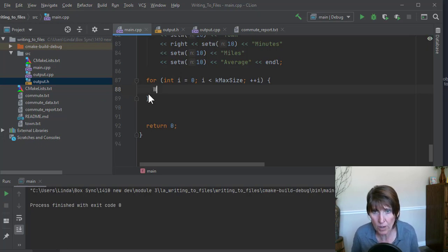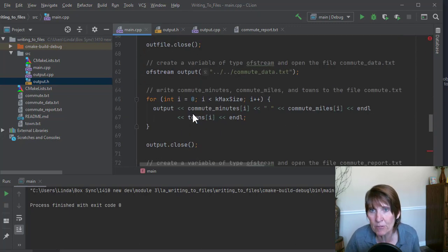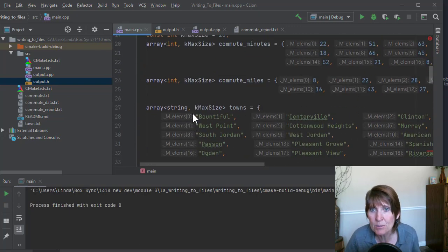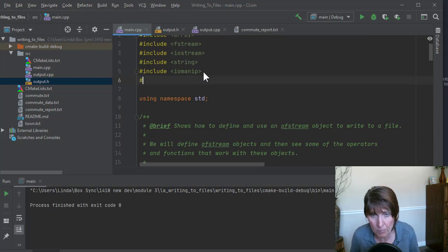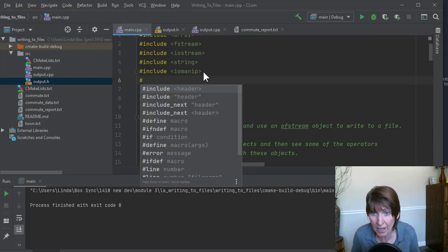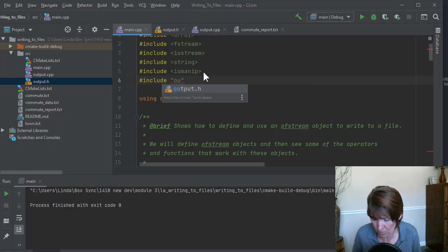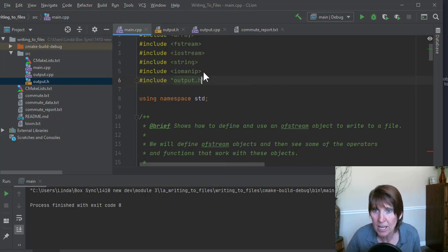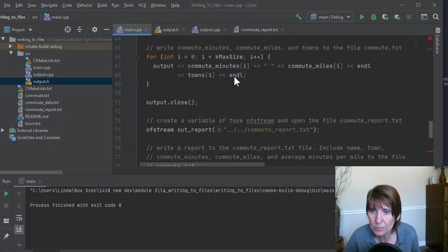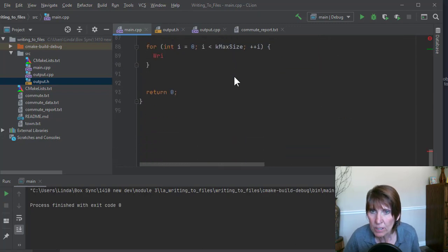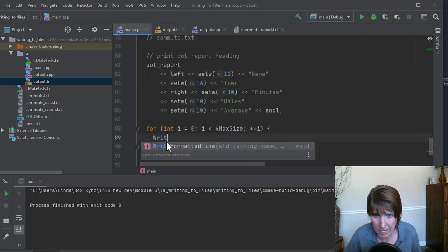So write, oh, it doesn't know about our function. We need to pound include that header file, right? So all of these details are important when we add a function. Okay, so we come back down here, and now it knows about it.